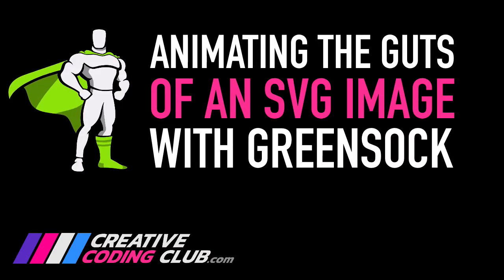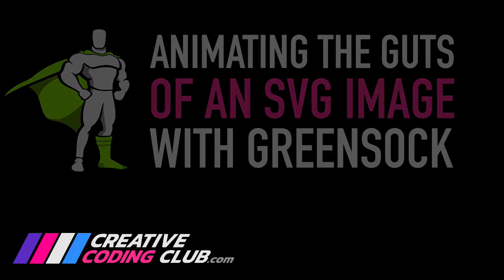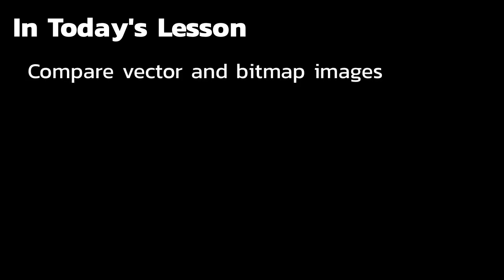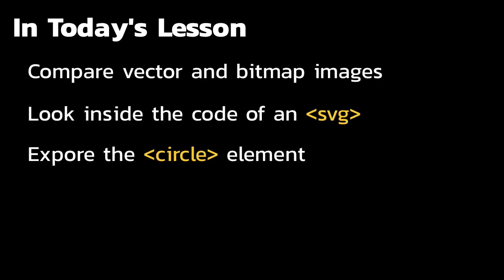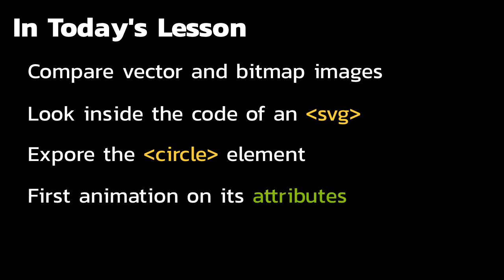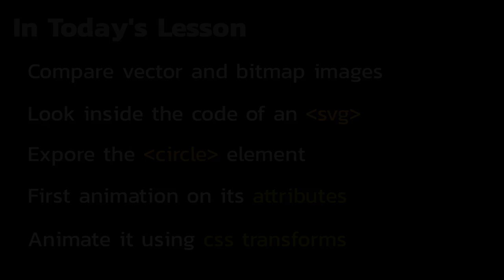Welcome to Animating the Guts of an SVG Image with GreenSock. In today's lesson, we'll compare vector and bitmap images, look inside the code of an SVG, explore the circle element, do our first animation on its attributes, and also animate it using CSS transforms. We've got a lot to cover, let's get going.